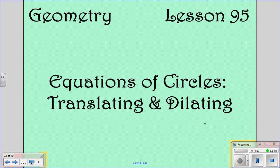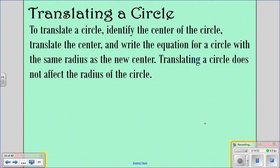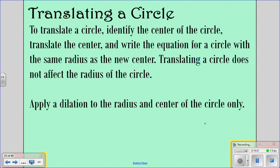Now we're looking at Lesson 95: Equations of Circles, Dilating and Translating. Start a new page of notes for this. To translate a circle, you identify the center, translate the center, and write the equation with the same radius at the new center. Translating a circle does not affect the radius — it stays the same. When you apply dilation, you apply the scale factor to the radius and the center of the circle.